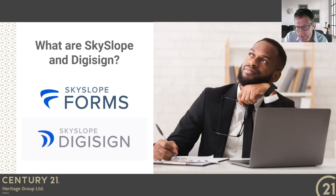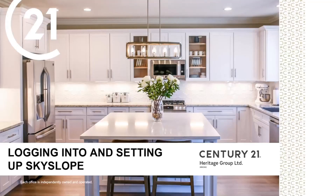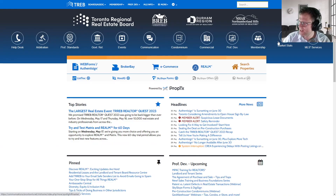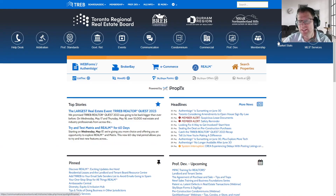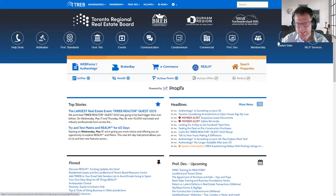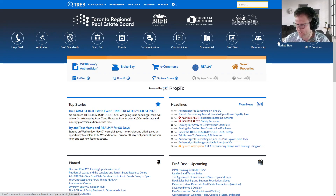Take the time to learn these products. Trust me, it's well worth the investment. The next thing we're going to tackle is logging in to SkySlope for the first time, and the easiest way to do this really depends on the board that you're a member of.